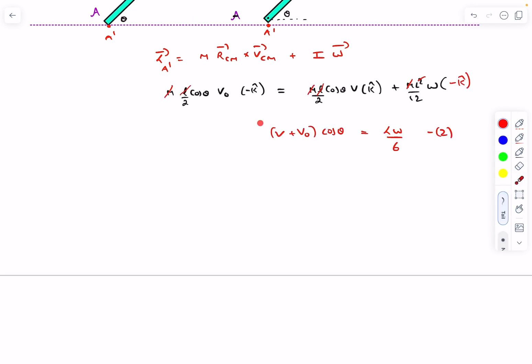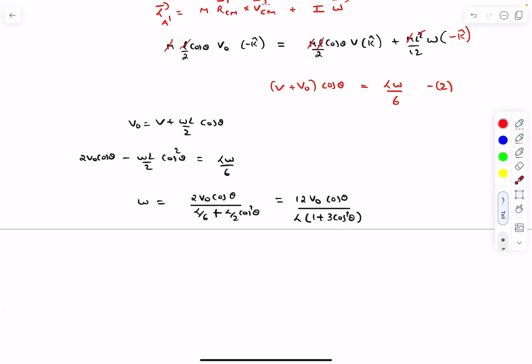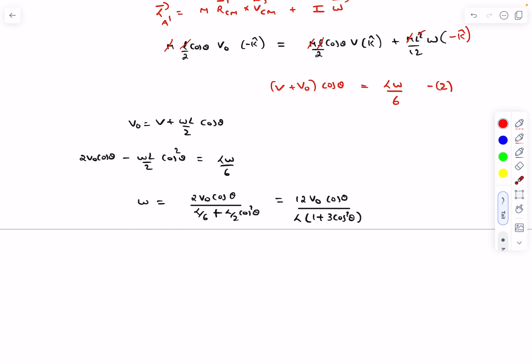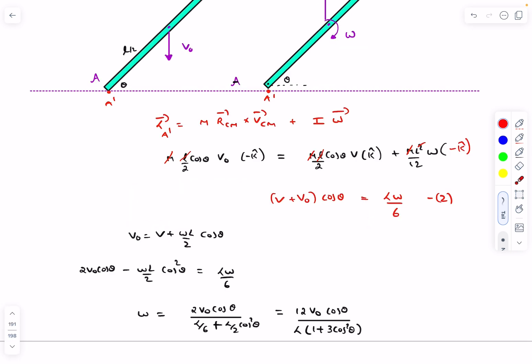After solving the two equations, we get the angular velocity as the final expression. That's it for this question and this video. If you have any doubts, comment below, and if you enjoyed the video, please like, share, and subscribe. Thanks for watching.